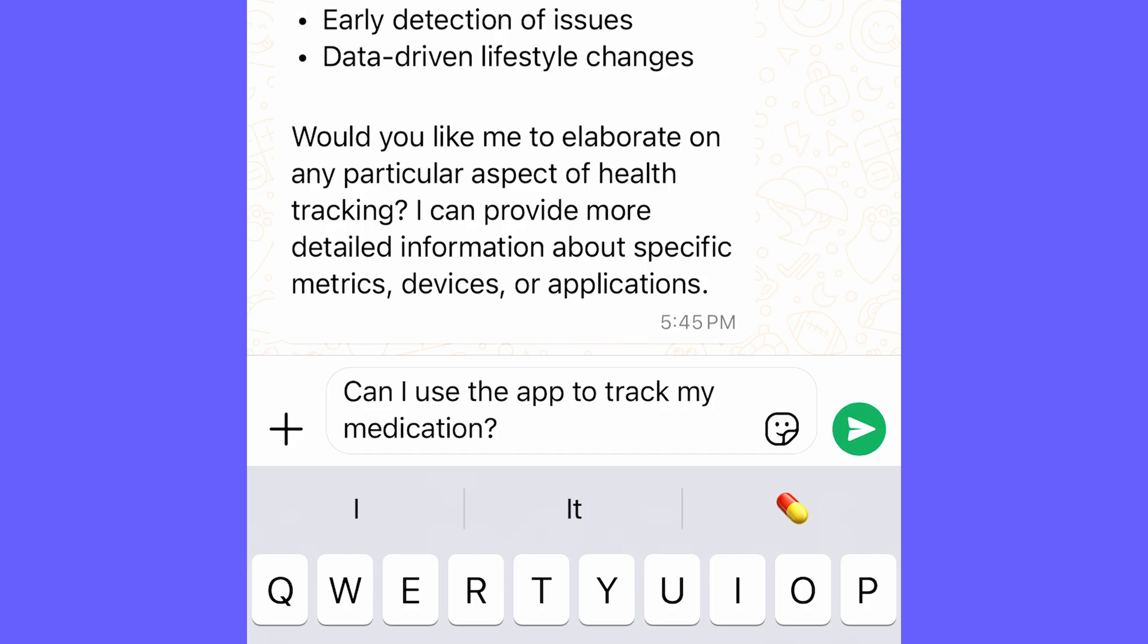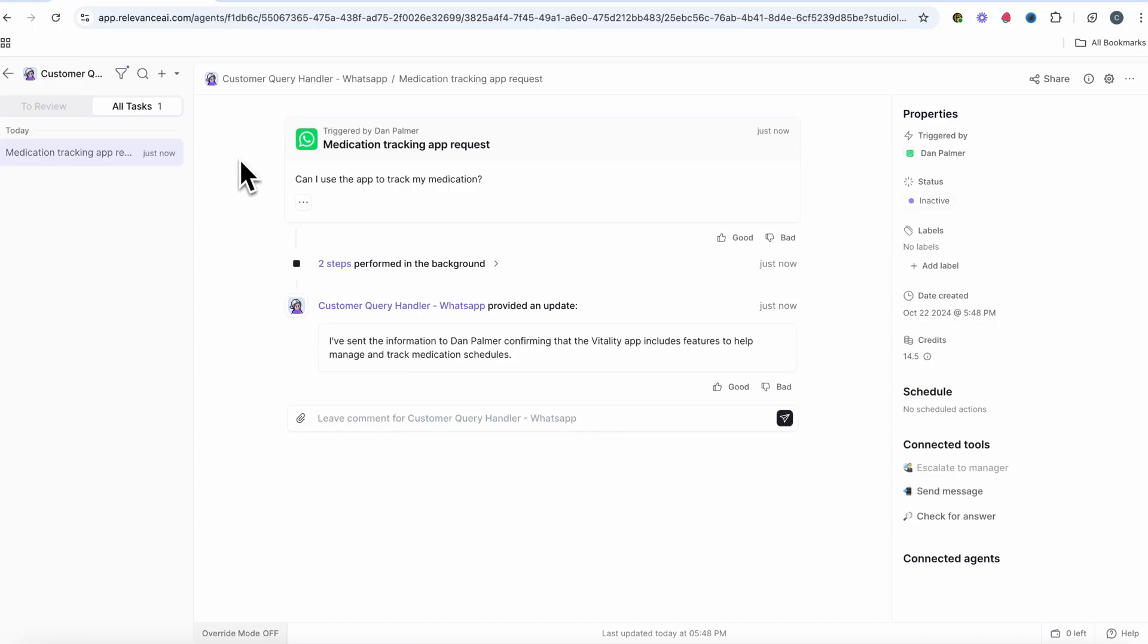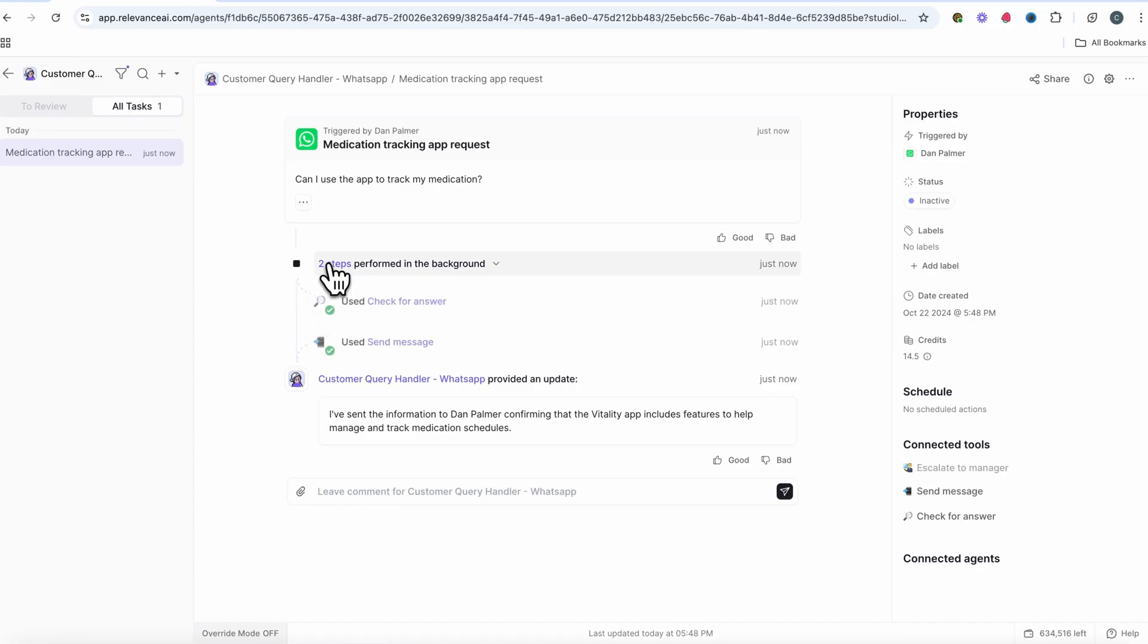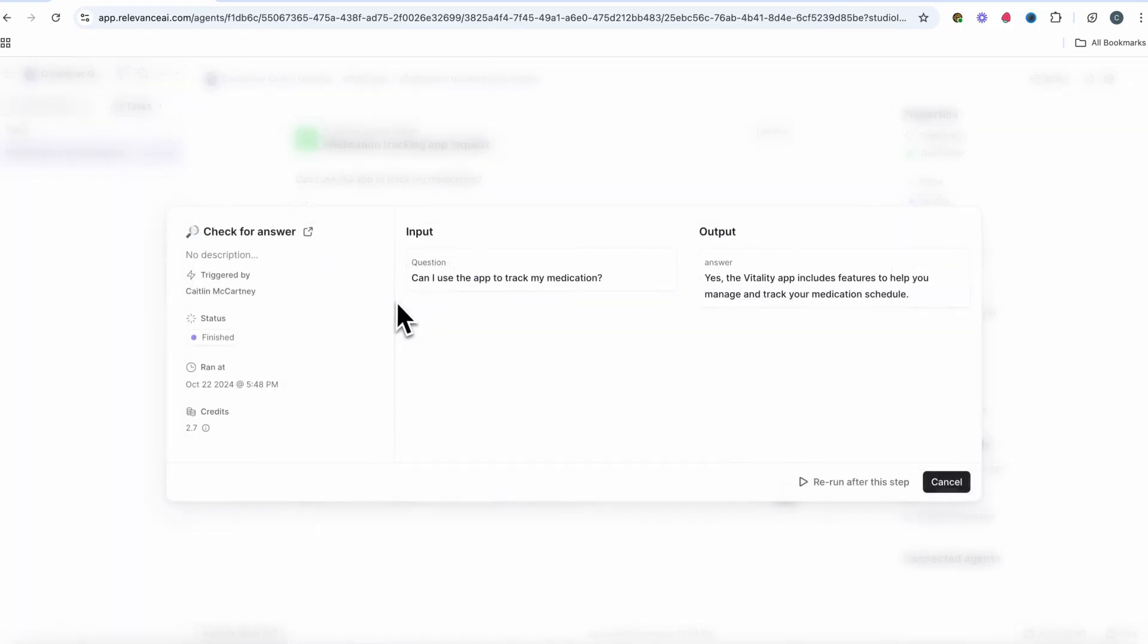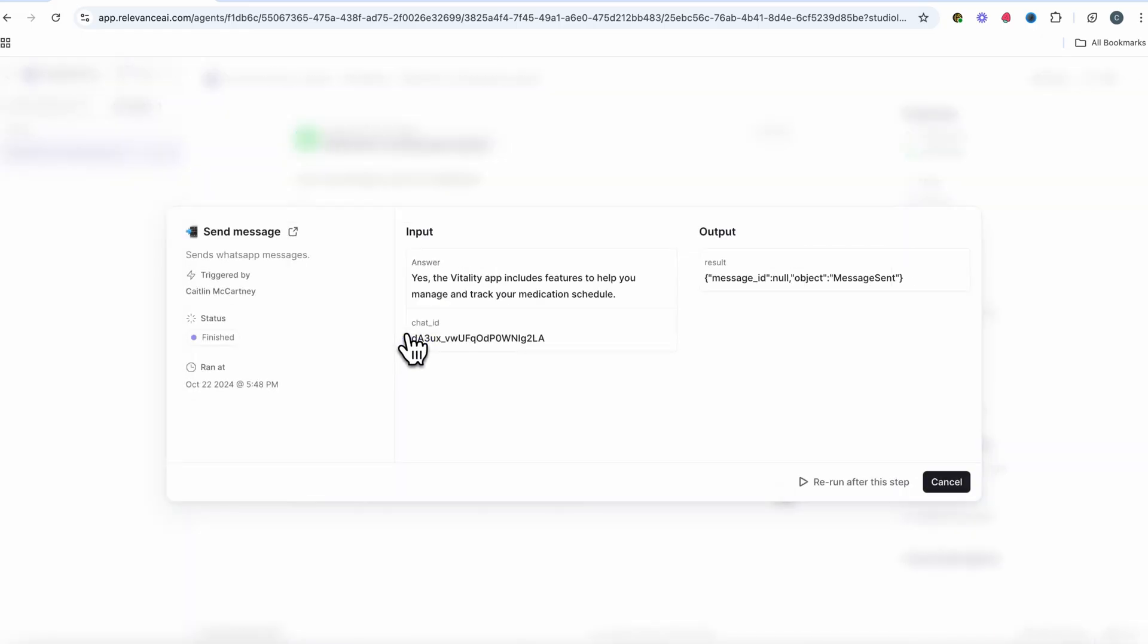We send a message on WhatsApp to our agent's WhatsApp account. The message comes through as a task for your agent. Our agent decides to run a knowledge retrieval tool step to figure out how to answer the question and then uses our send message tool to answer the question via WhatsApp.